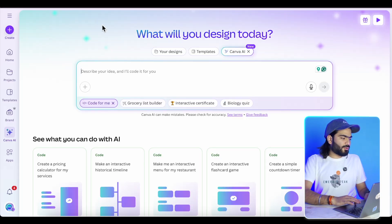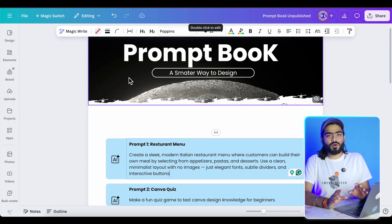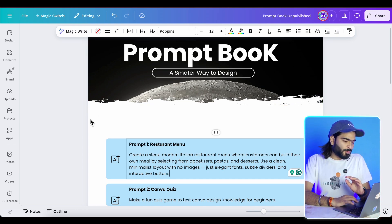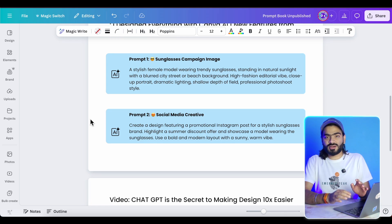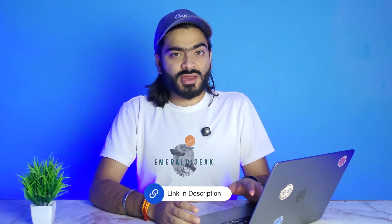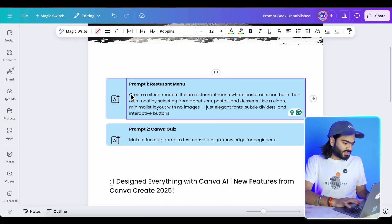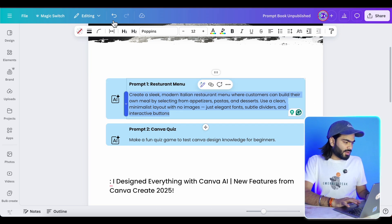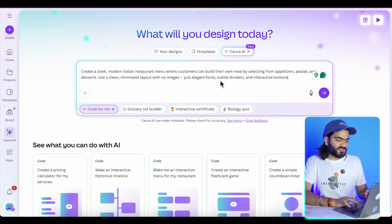Let's head over to my prompt book. This is the prompt book I use in all of my videos — whatever prompt I use, I list it here, so it's a curated collection of my prompts. If you want it, you can check out the description and get it for free. I'm just copying my prompt and going into Canva AI to select the Code for Me feature, then pasting my prompt.